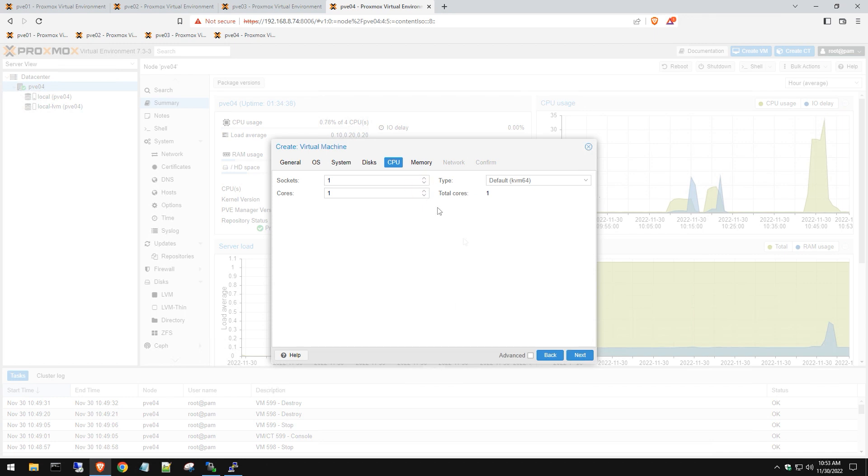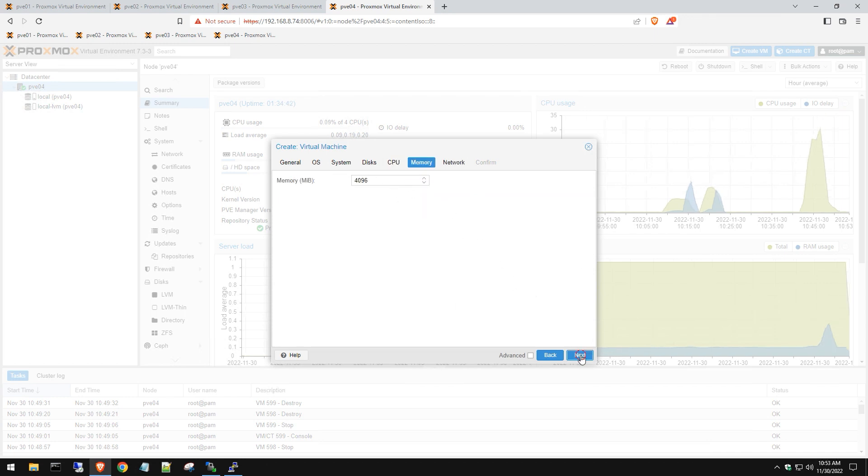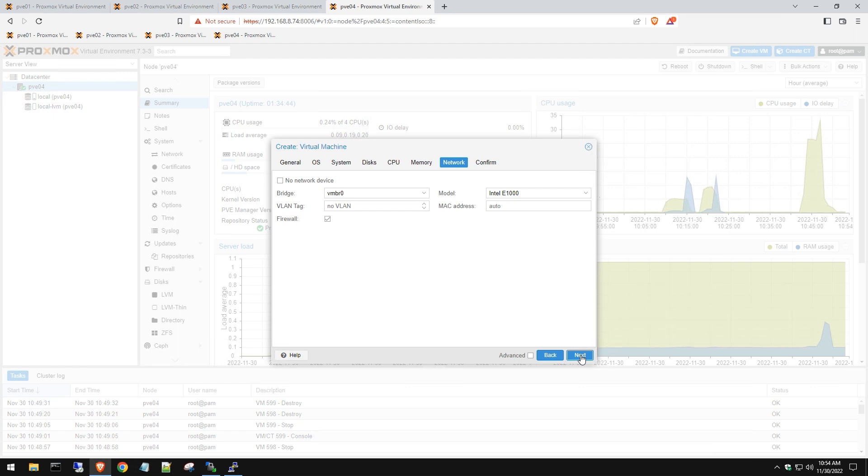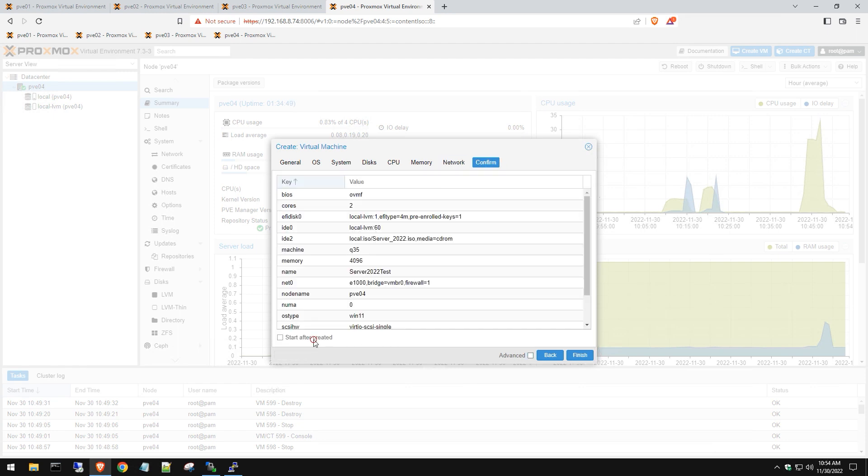We're just going to give it two cores and four gigs of memory, which should be plenty just for testing. Hit next. We're going to use our default VM bridge, and select 'Start after create'.